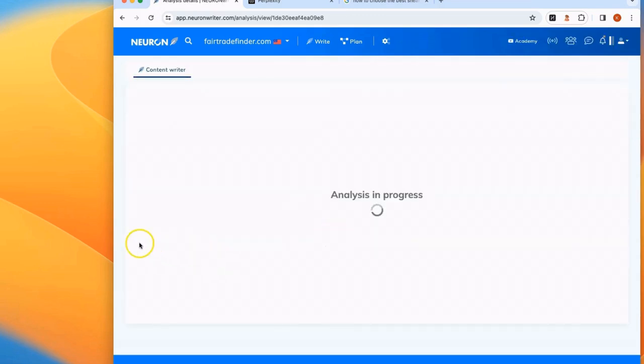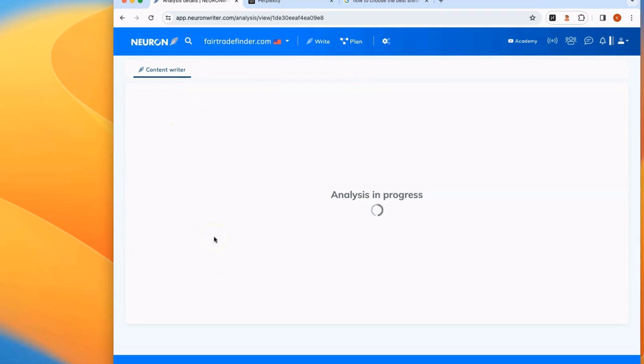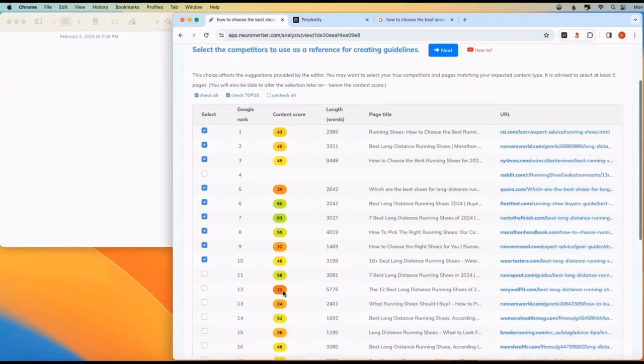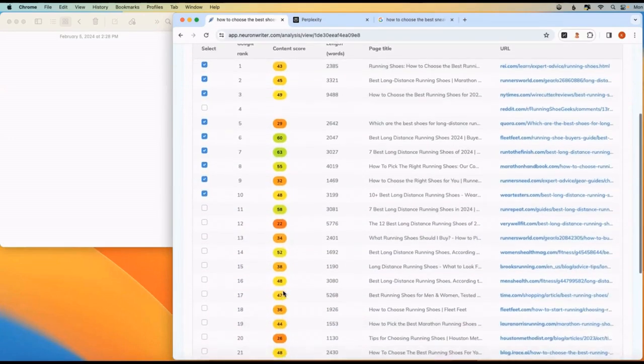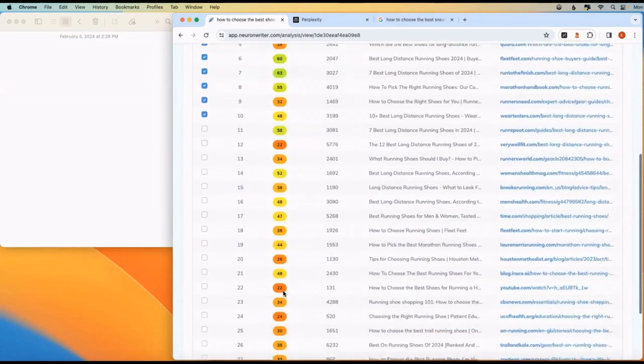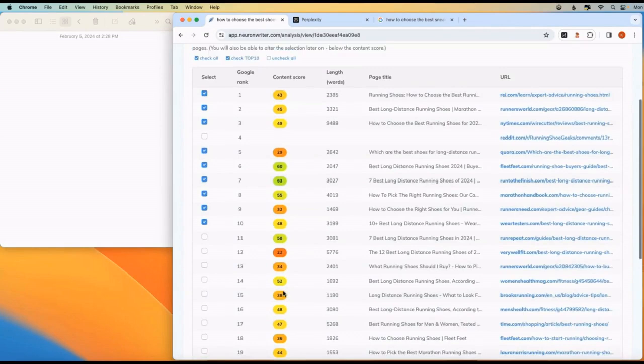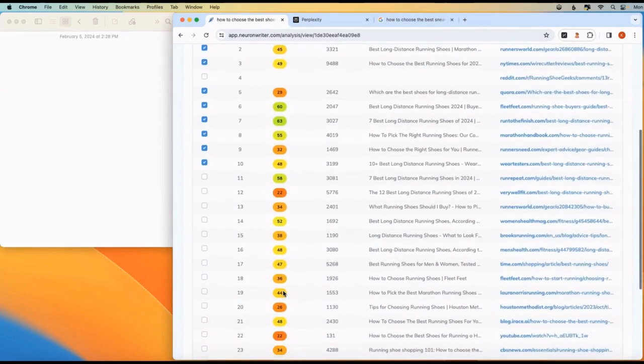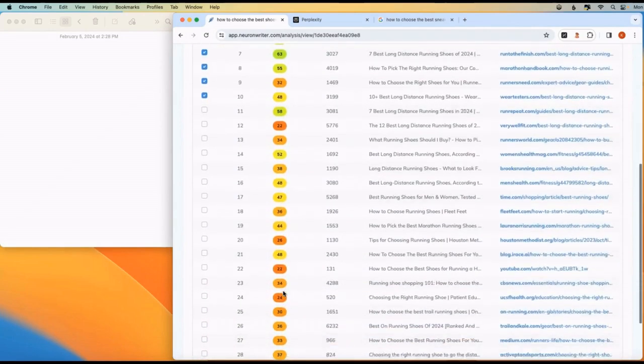This takes a few moments to complete. Right now, it's scanning the top results on Google for this specific topic. Now the scan is complete and it has a list of articles that are all ranking within the first two pages on Google for this topic.